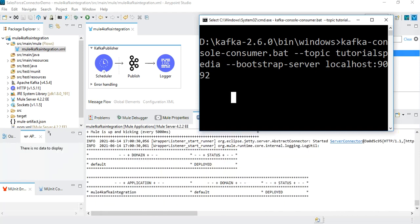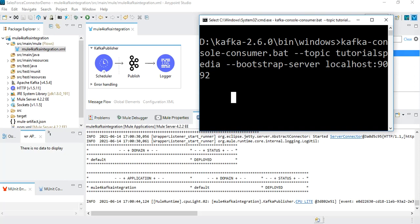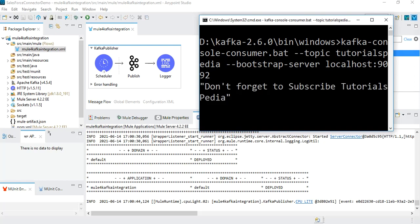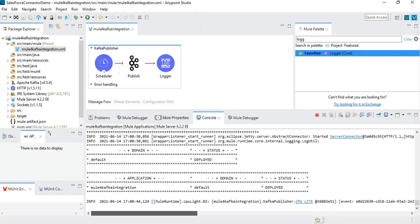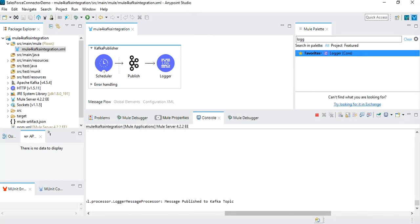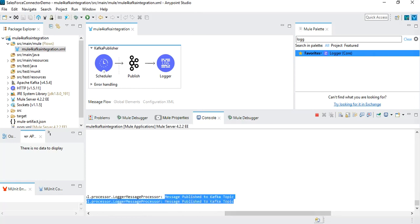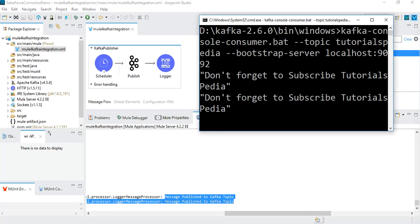The project is deployed. We can see that we have a message here: 'don't forget to subscribe tutorialspedia'. This is the message that has been published from our publish operation. If we go into the logs, we can see a message that says 'message published to Kafka topic'. In the meanwhile, another message has been published because it's running every minute. We now have two messages published to the topic, and both have been consumed using the console-consumer script.